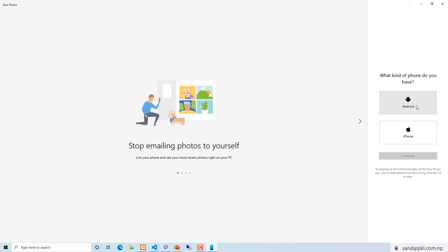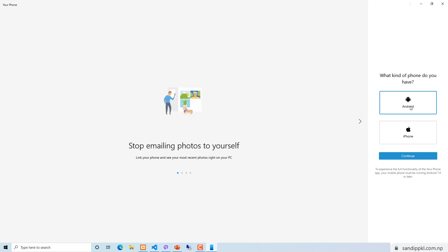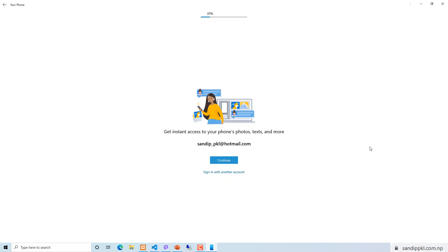I am using Android, so I will go through the Android option and continue. You will be asked to sign in with the account you want — you can switch to another account or continue with the account you are already using in your Windows. Now I am going through the continue option.